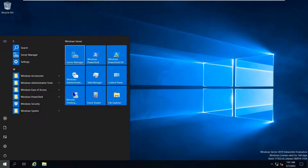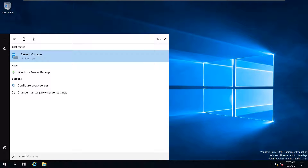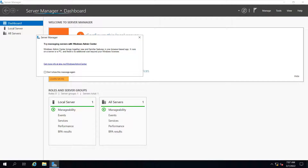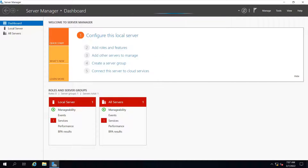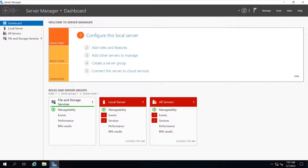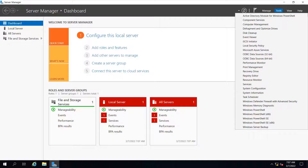To start the Active Directory installation, you need to go to Server Manager from the taskbar, or if you don't find the option, you can simply search by typing server manager and click on it. Now you are on the Server Manager dashboard. Over here you can configure the local server, add roles and features, add other servers to manage, and more. In the tools section you can find tools like DNS which we will be using when installing Active Directory.